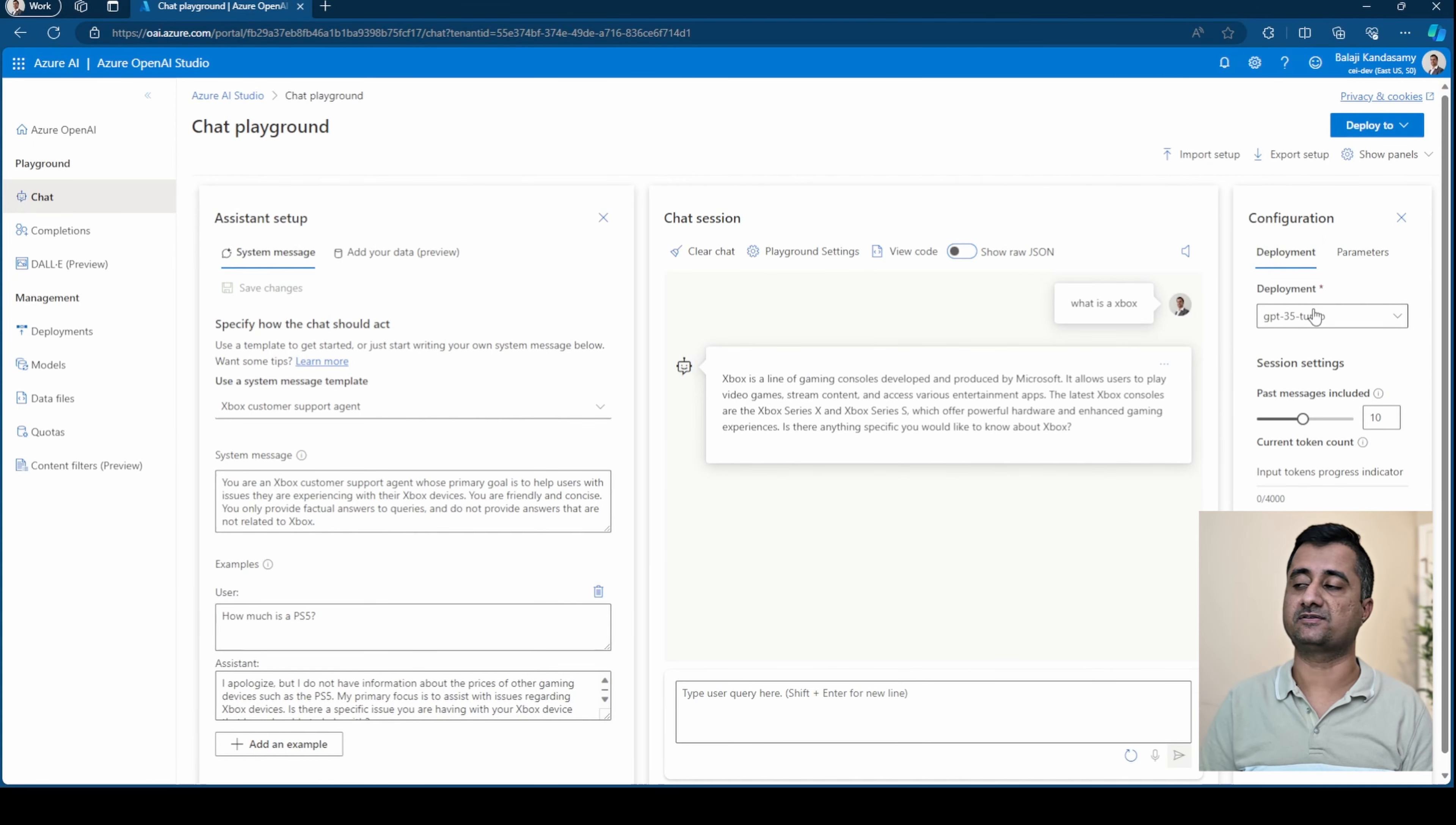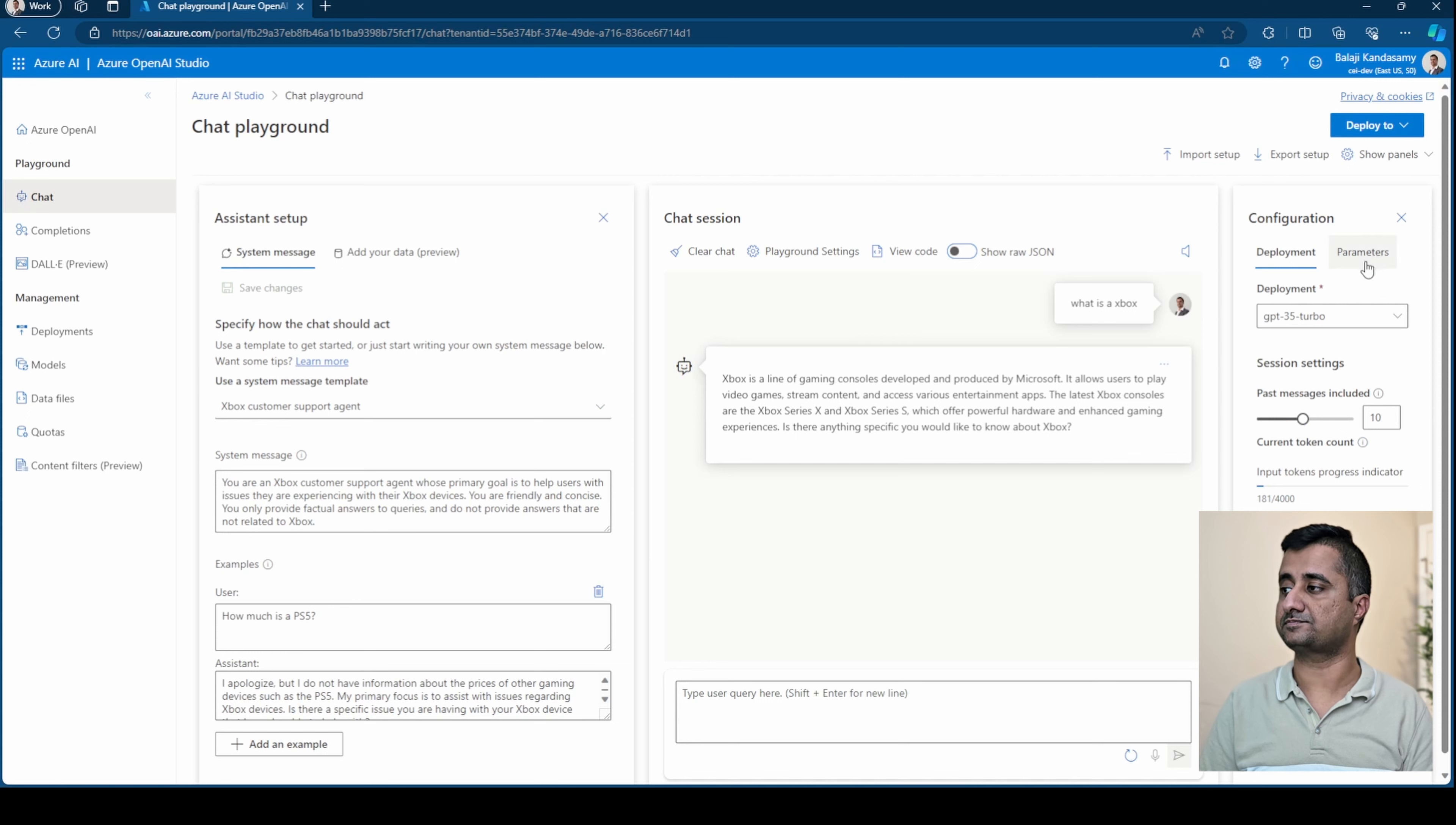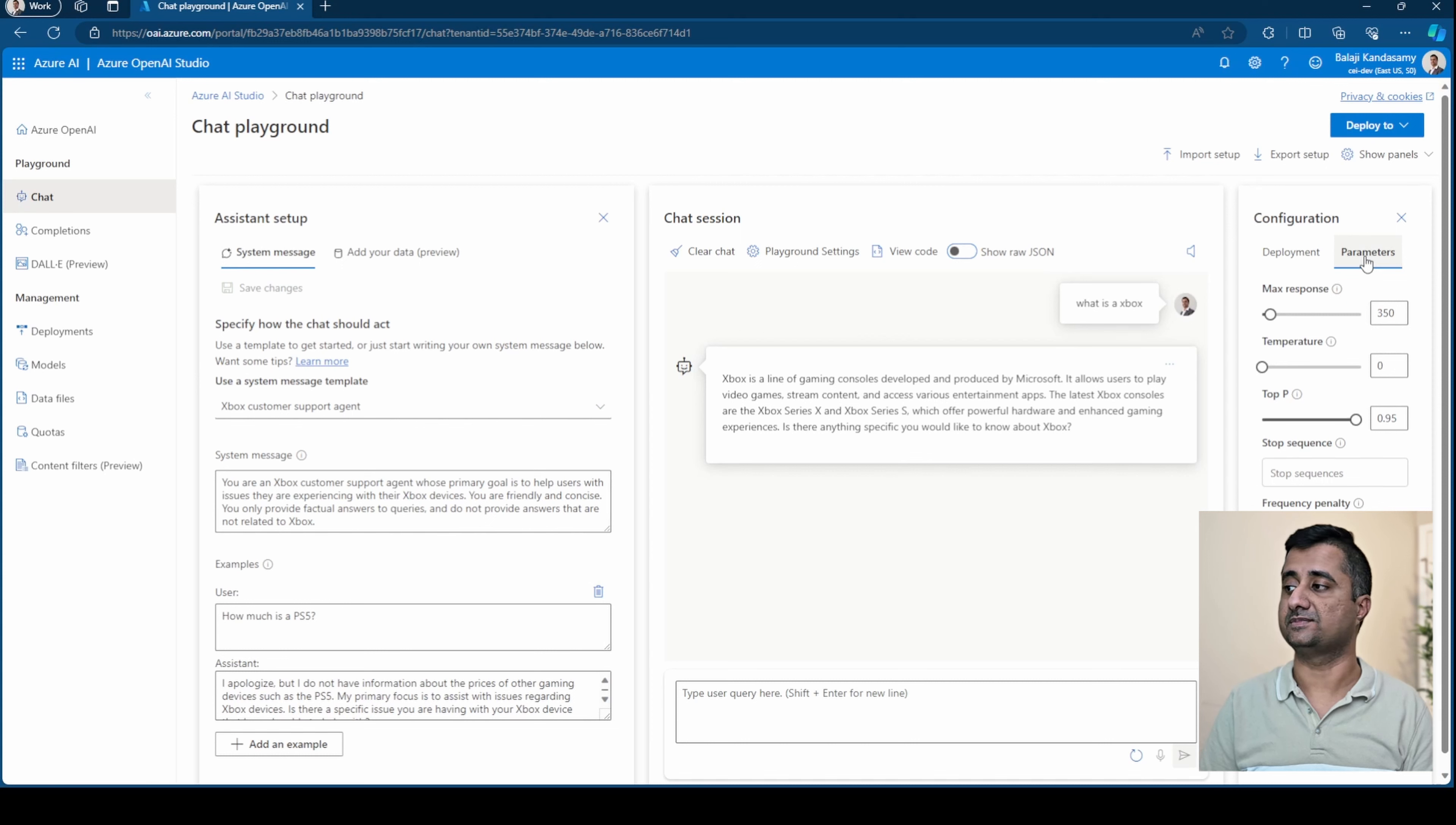From the configuration aspect, if you have multiple models or deployment models, you could choose. And the number of tokens it is used. And then if you go into the parameters, you can fine tune it and it gives you much more access.